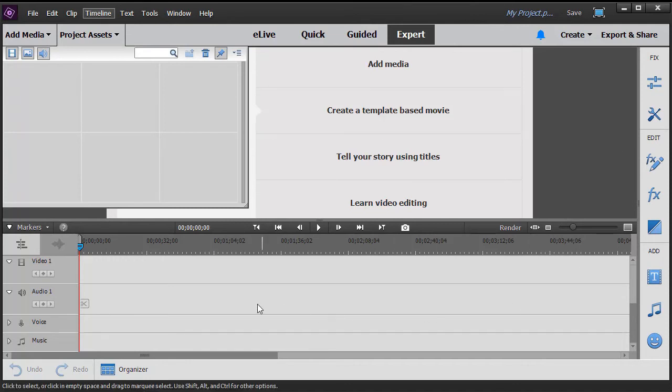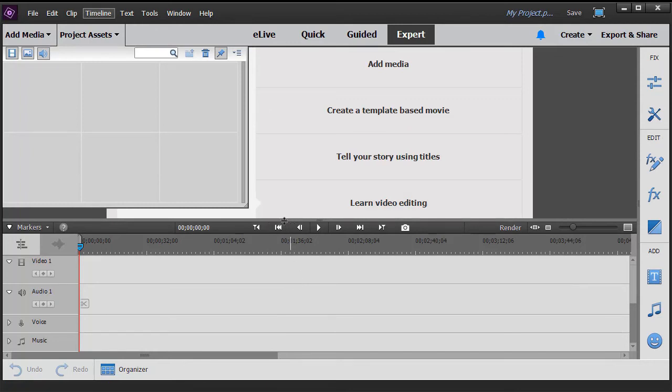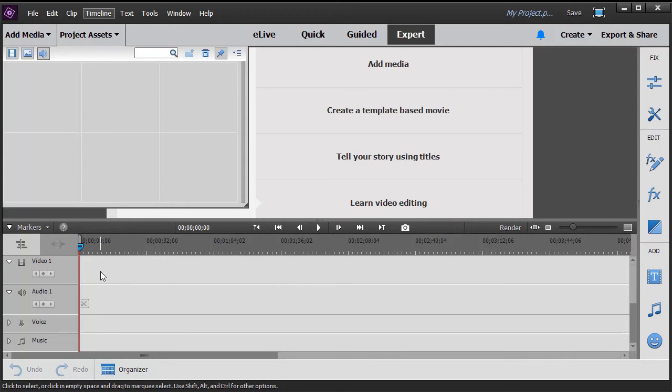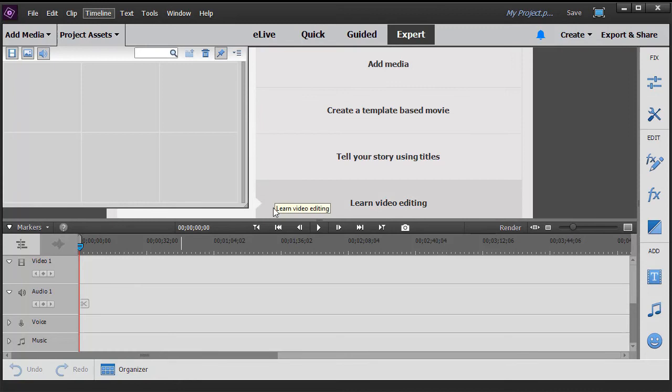At the bottom, we have our timelines, and the window is split pretty evenly. When you have items clicked on the bottom, they will appear in preview mode at the top and replace what you see here right now. You can add them on the appropriate track, whether it's video, audio, voice, or music.